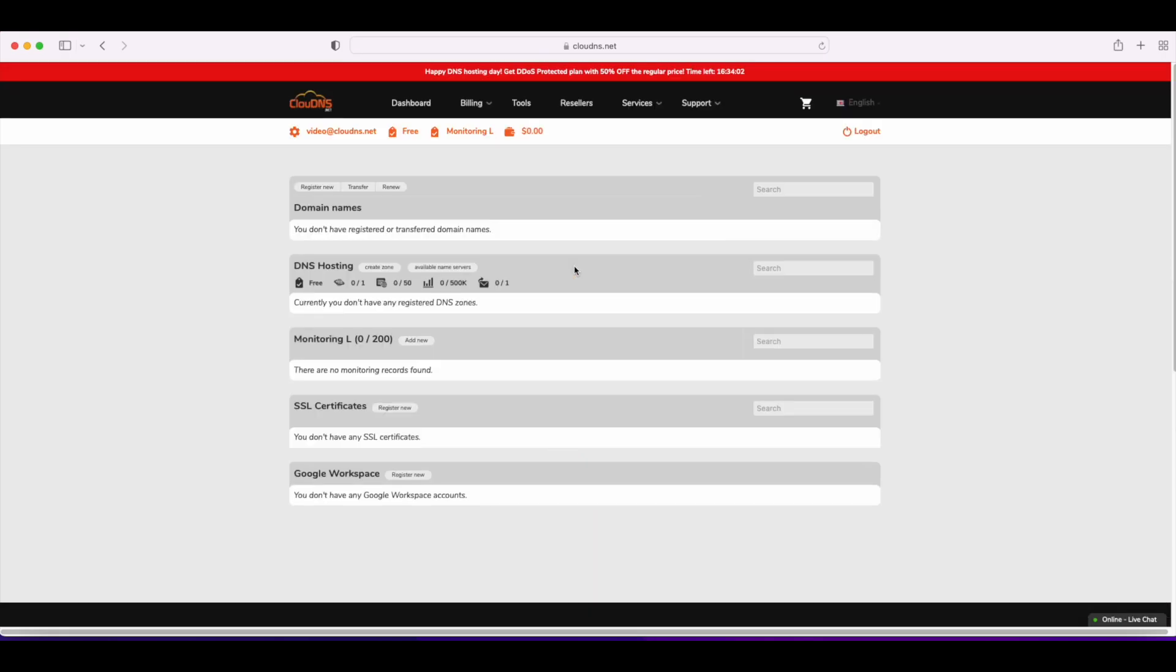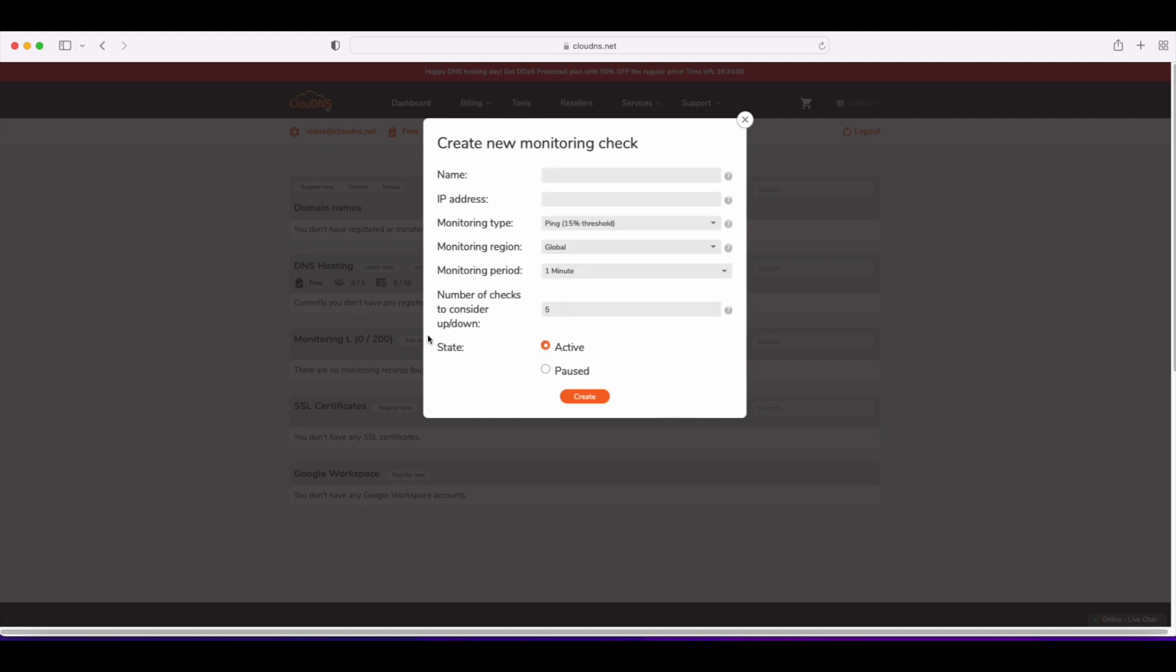In dashboard, go to the monitoring section and click on add new. First, you need to enter the name of the monitoring and the IP address.